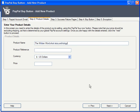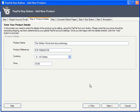Step 2: give your product a name and a reference number. Since this is a published book with an ISBN number, we'll use that. Then you choose the currency and price.